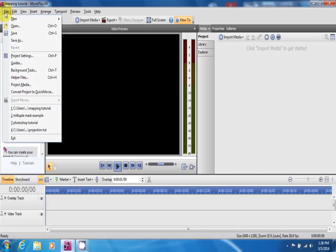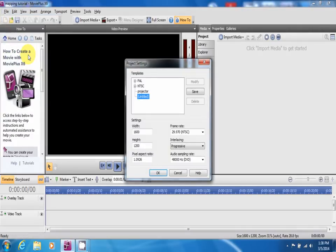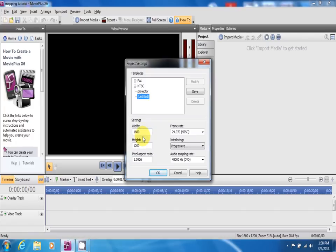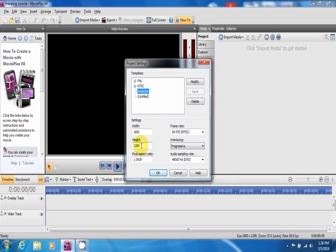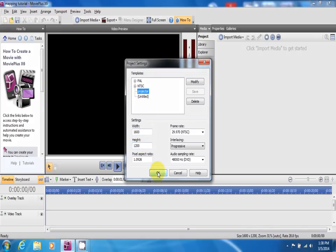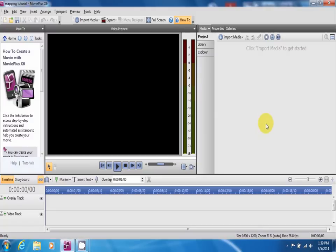You want to go to file, project settings. This is where you are going to enter the width and height based on the resolution that you had previously done your trace in. As you can see, I already have mine set up for projector with my 16x12 resolution. Again, same as what I did my trace in. Just enter in your resolution based on your trace. Click OK.